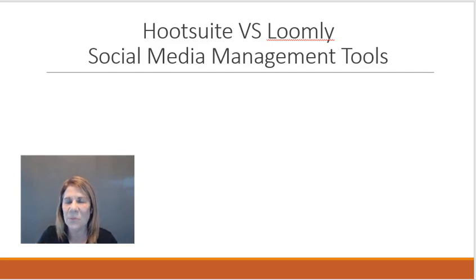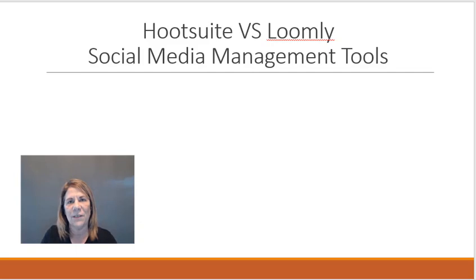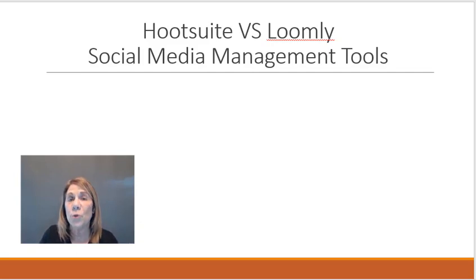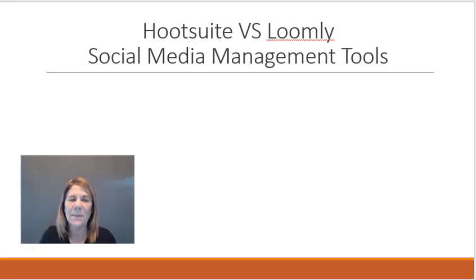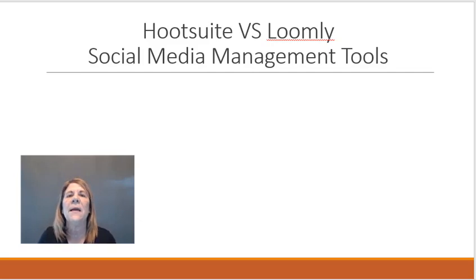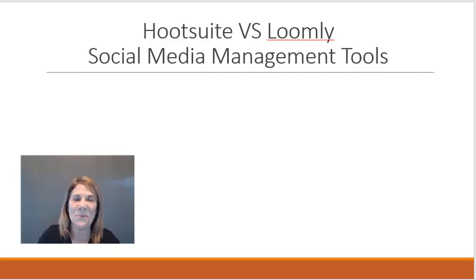Social media platform management tools work the same way. You can put that fresh stuff in there. So today we're gonna look at Hootsuite and Loomly and I've got about five different things I'm comparing and you can see which one you like better.